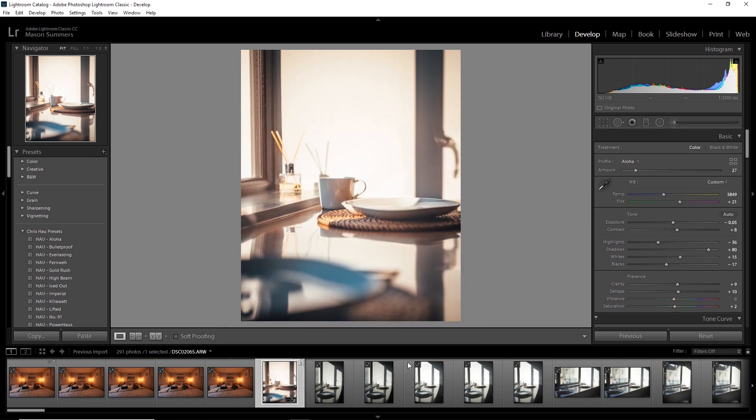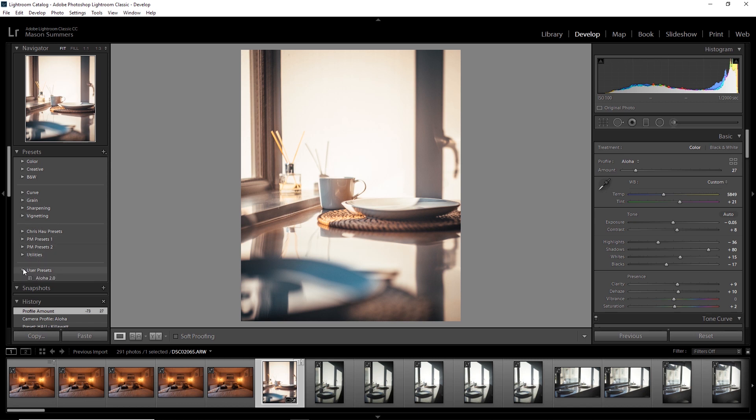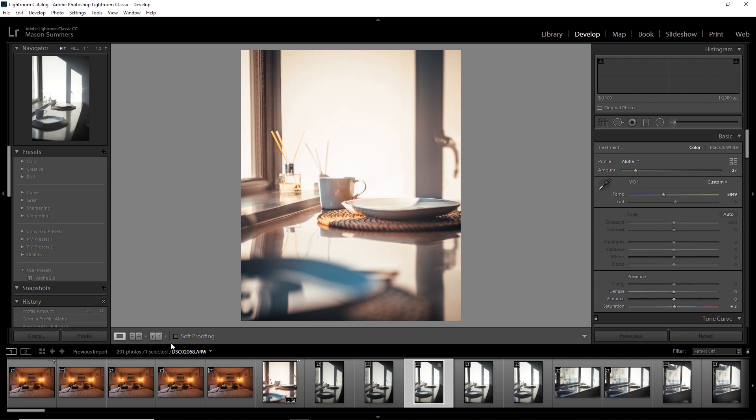Hit create. And then if I scroll down here, you'll see that it is saved in my user presets. Right in here, there's Aloha 2.0. Just like that. Super simple, super easy.